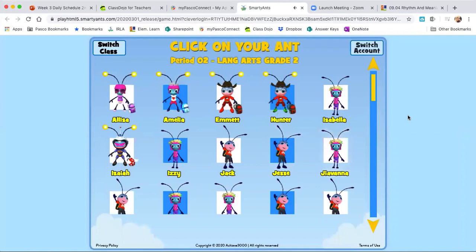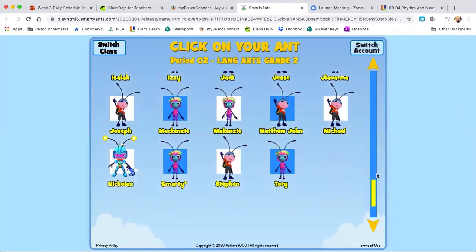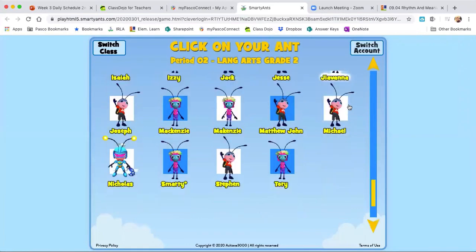Select the ant you want to play with. You see how we've got the whole class here. You only want to click on yourself — your own ant only. I'm actually going to play as this ant right here whose name is Smarty. This is a test ant on the teacher version. You'll play as yourself.